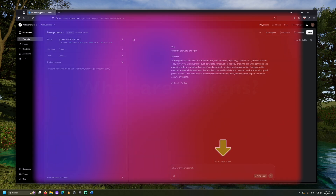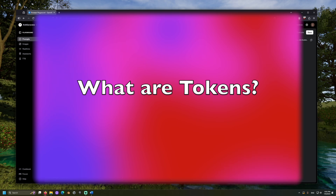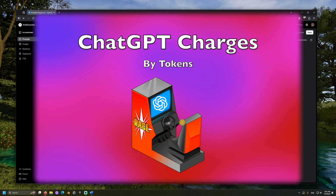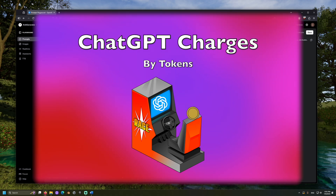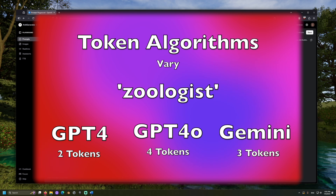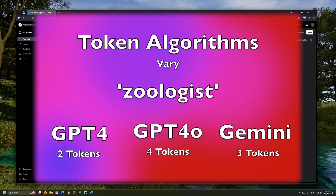So, what are tokens, anyway? ChatGPT doesn't charge based on character or word count. Instead, it uses something called tokens — sort of like how machines work at arcades. How tokens are determined varies across services, so while the word 'zoologist' may be 2 tokens for GPT-4, it may be 4 tokens for GPT-4o and 3 tokens for Google's Gemini.